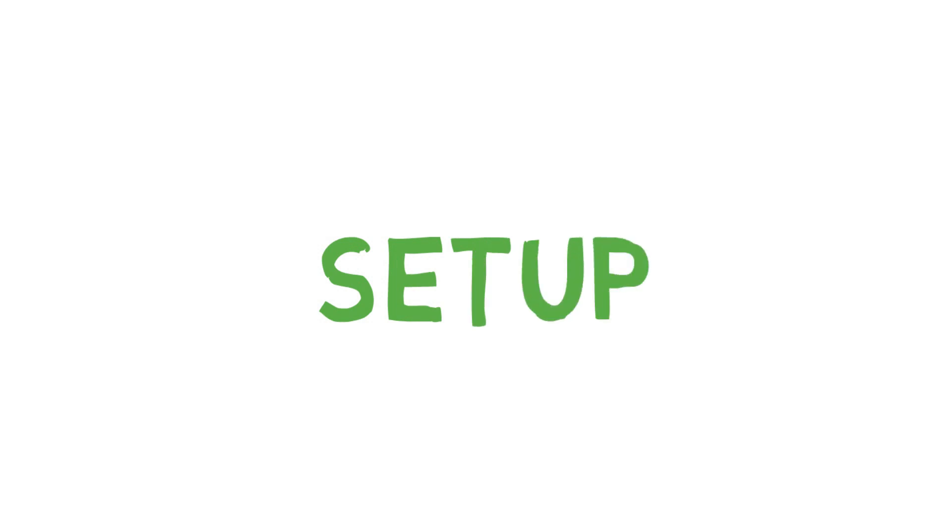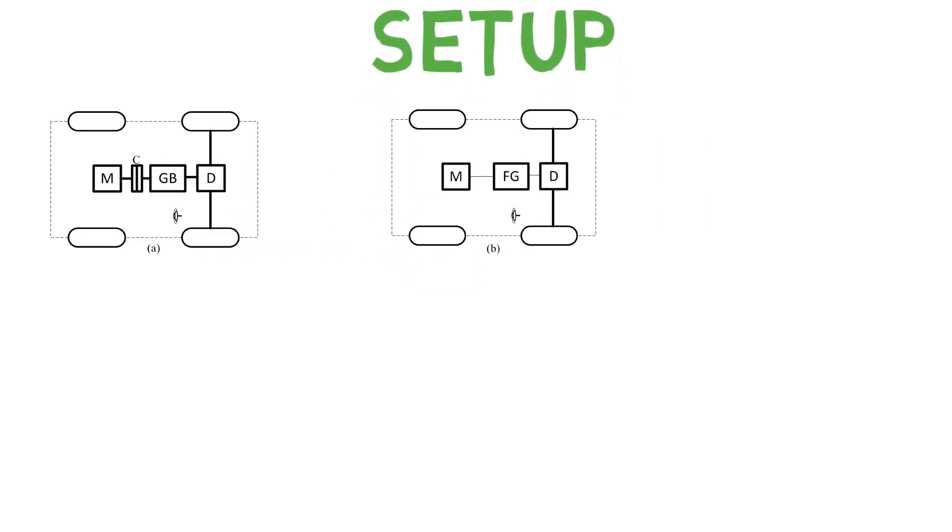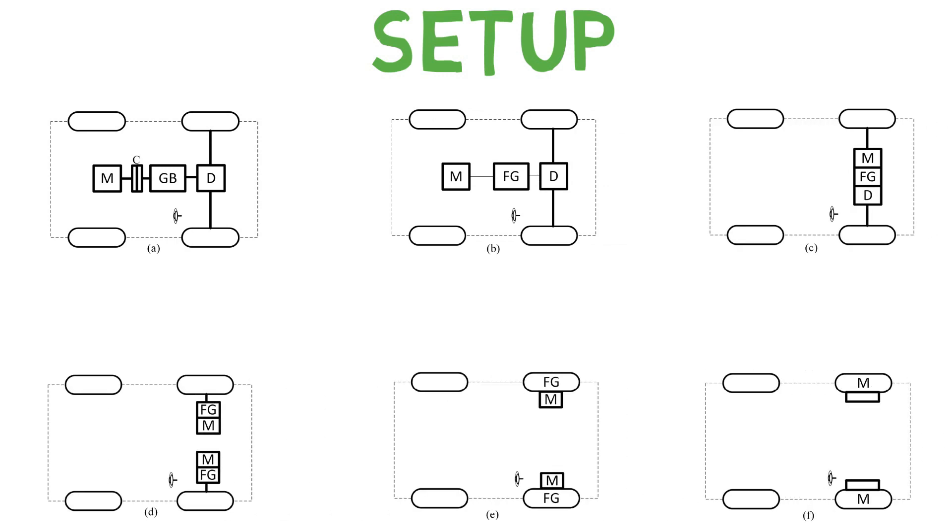First, we have to see the different types of setups present in an electric vehicle, because we need to understand how are we going to mount that motor efficiently so that it can provide very good drive power to the wheels.